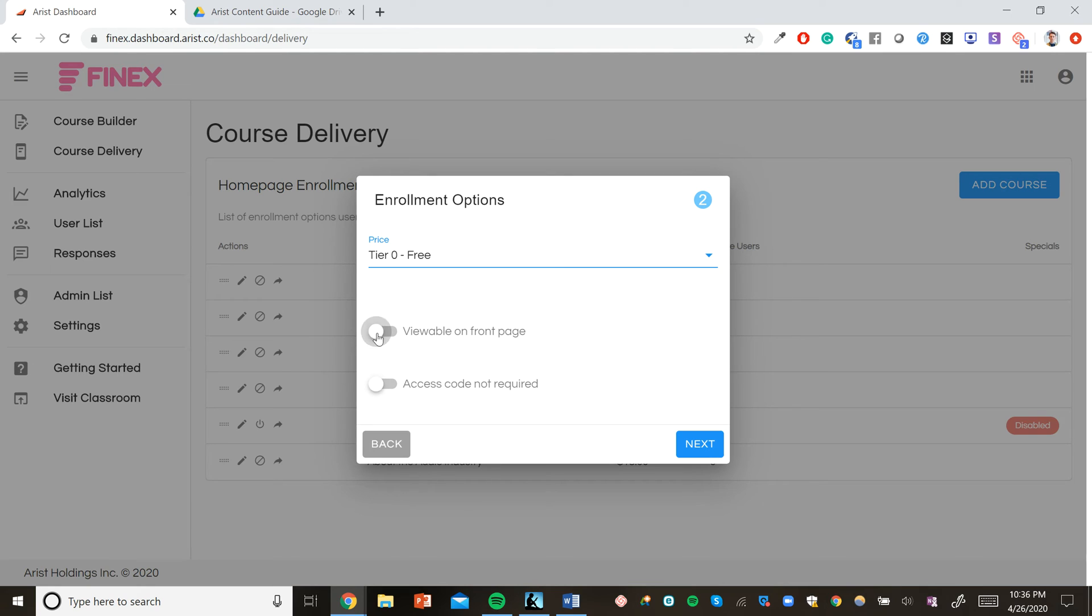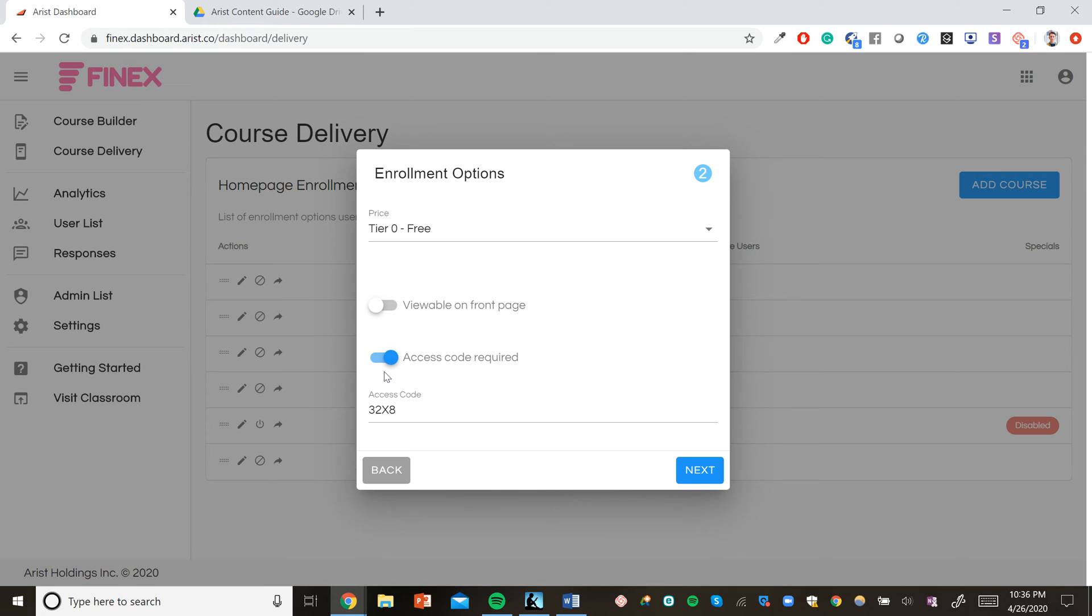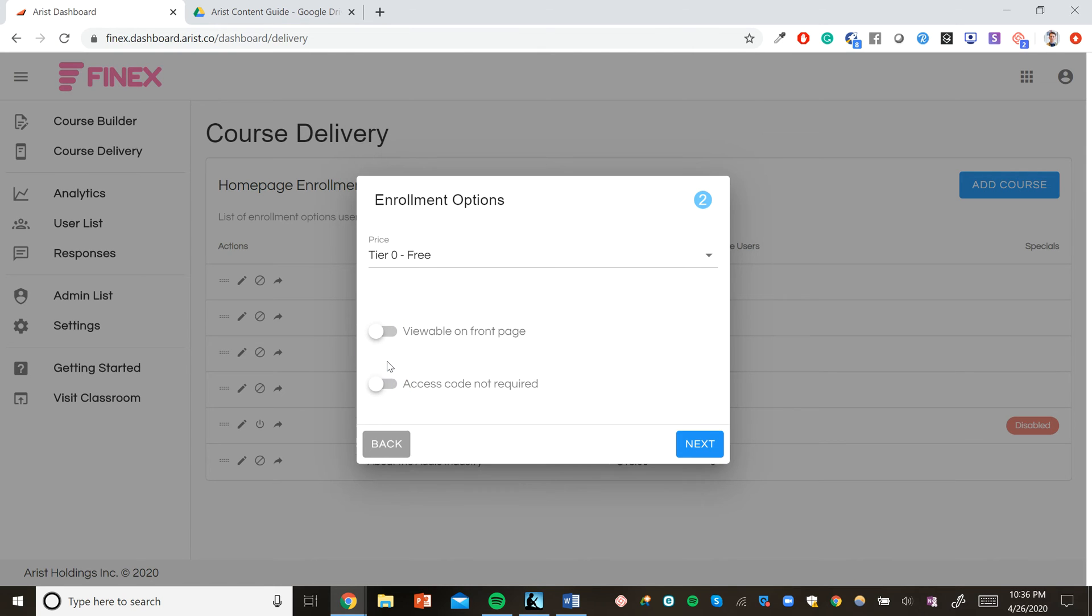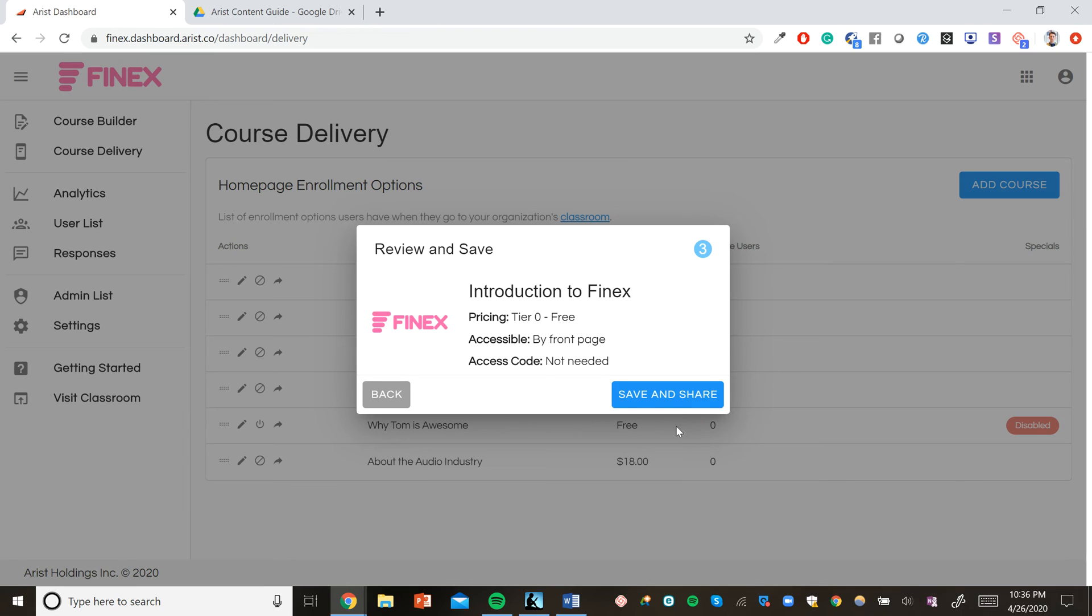If we want, we can also hide it from the front page and make the course only link accessible, or we can give it an access code. Since we want this course to be accessible to all of our employees, we can just click next and click save and share.